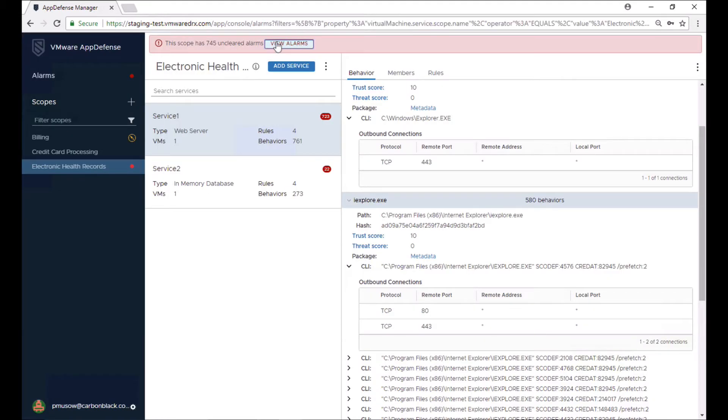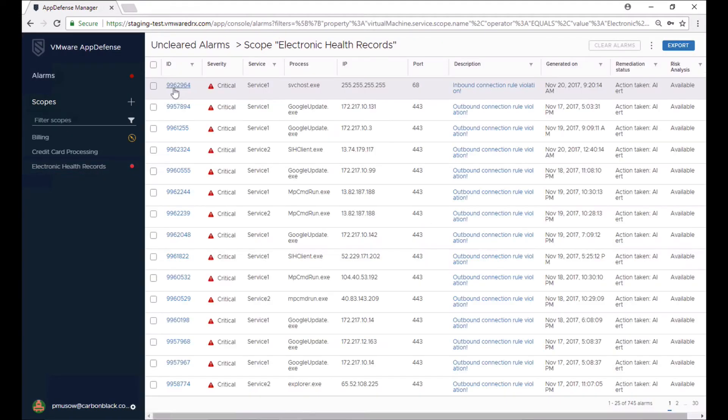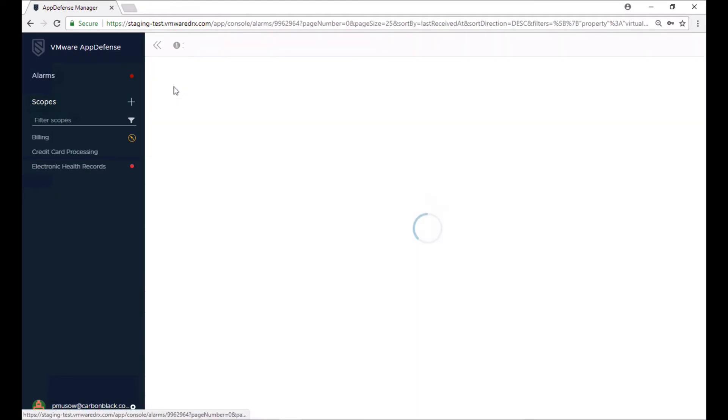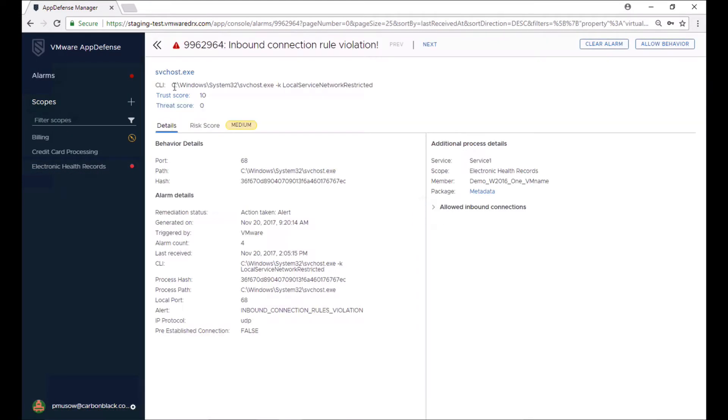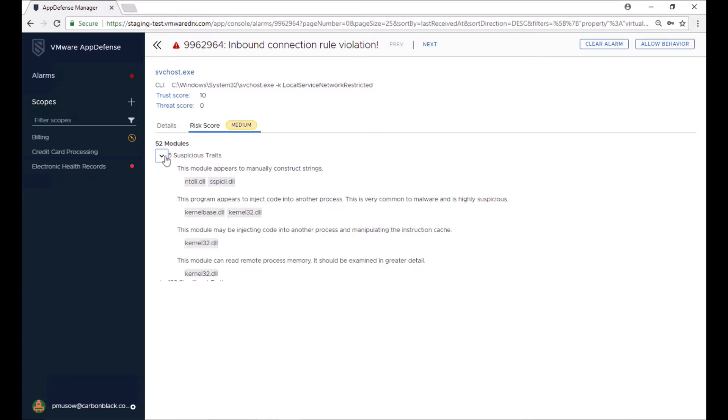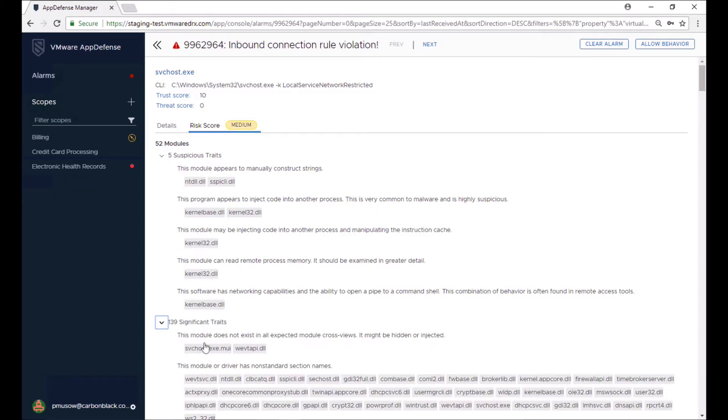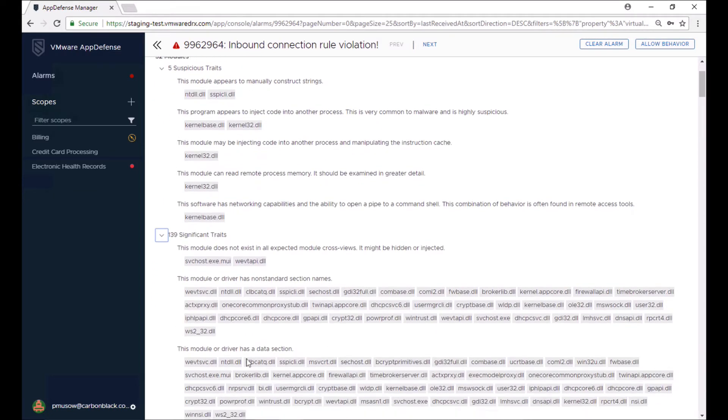Alarms triggered from deviations from known good behavior give quick insight into what occurred and what it means. The security team is able to quickly evaluate the in-memory state of a process before and after the anomaly is recognized.